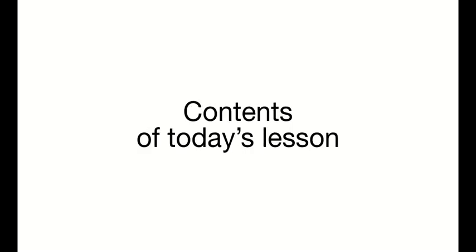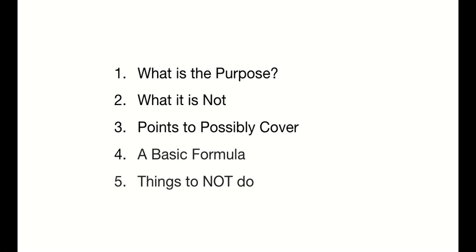So the contents of today's lesson. We're going to talk about the purpose of the conclusion. We're going to talk about what it's not. I'm going to give you some possible points that you want to cover during your conclusion. I'm going to give you a basic formula. It's five points and if you could hit all five, you've probably got a pretty good conclusion. And then I'm going to give you a short list of three things to not do in your conclusion.